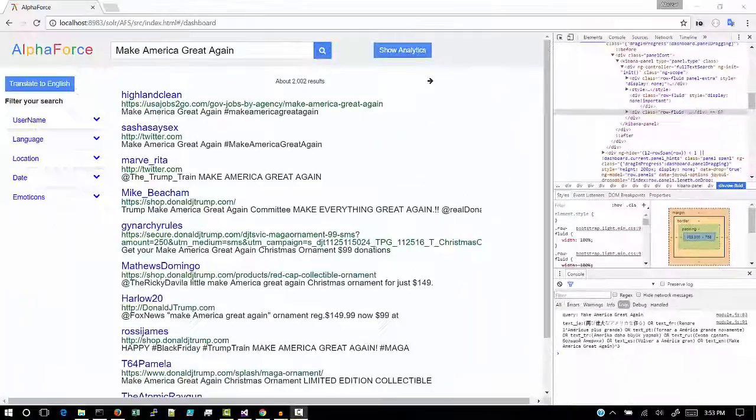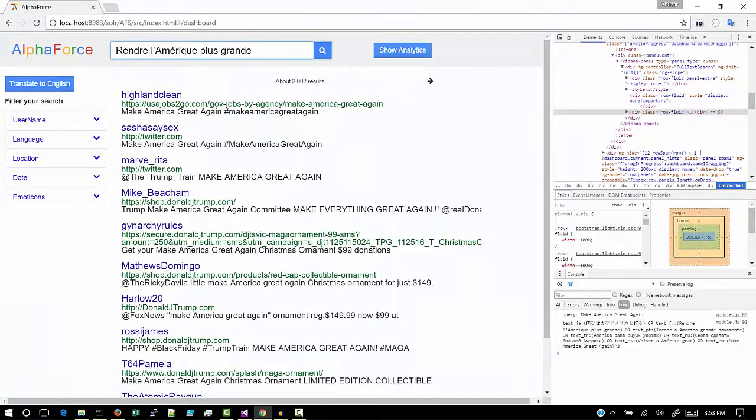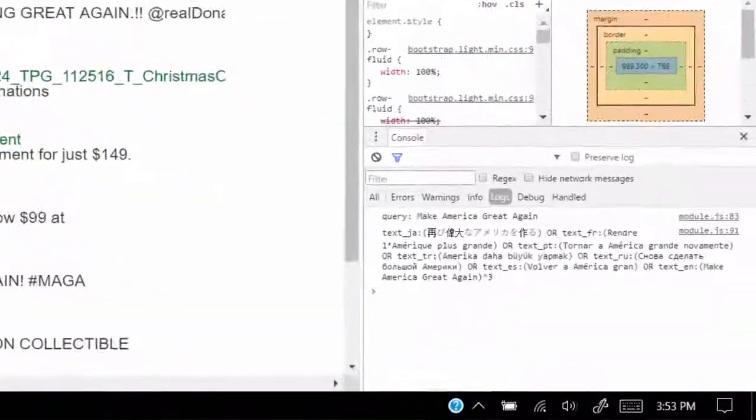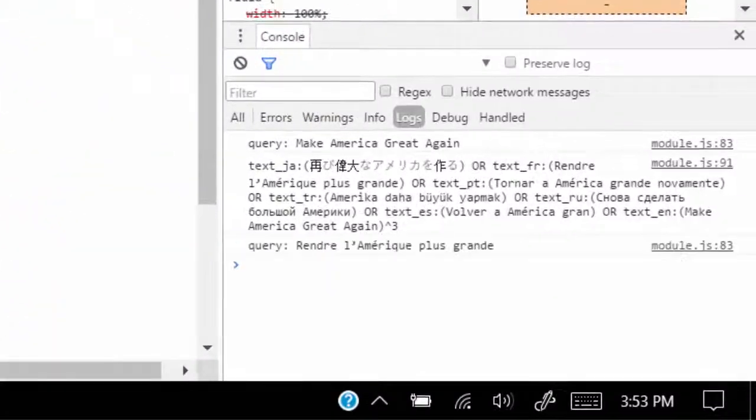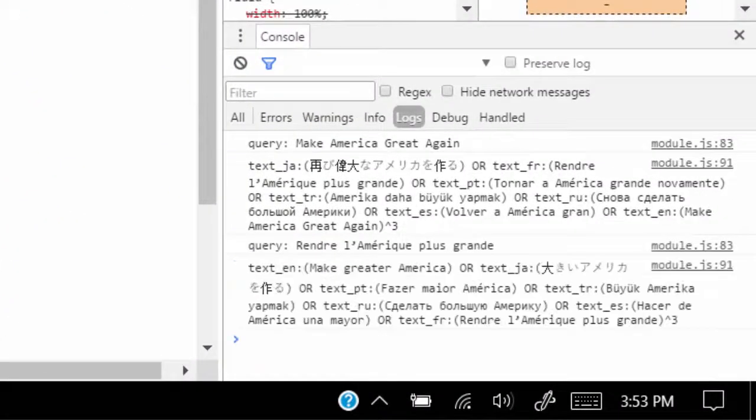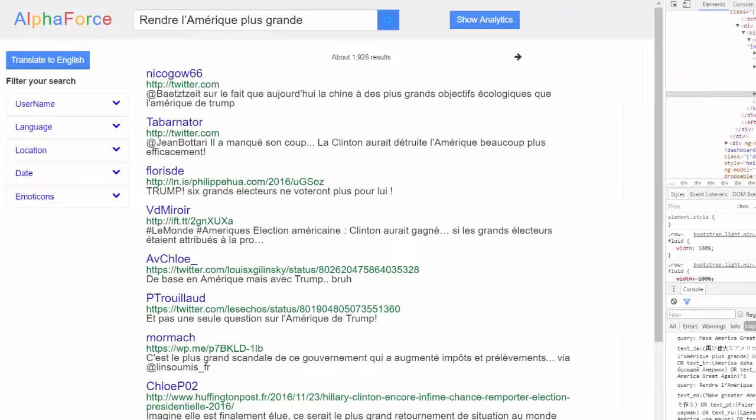Now, let's search the same query in a different language, say French. We see that the results are in different languages but the top results are in French.